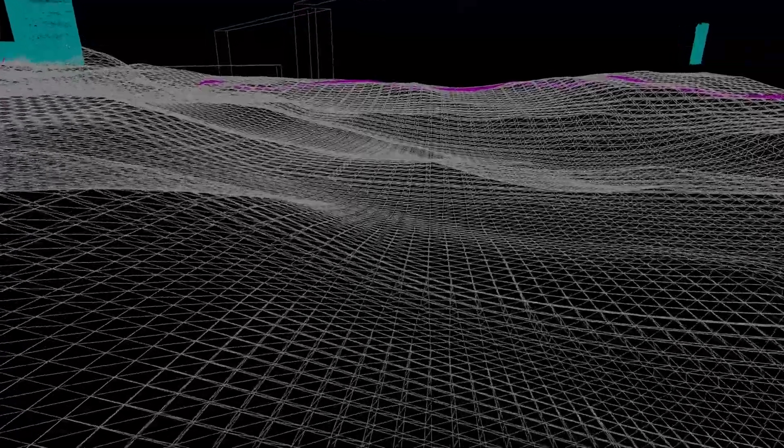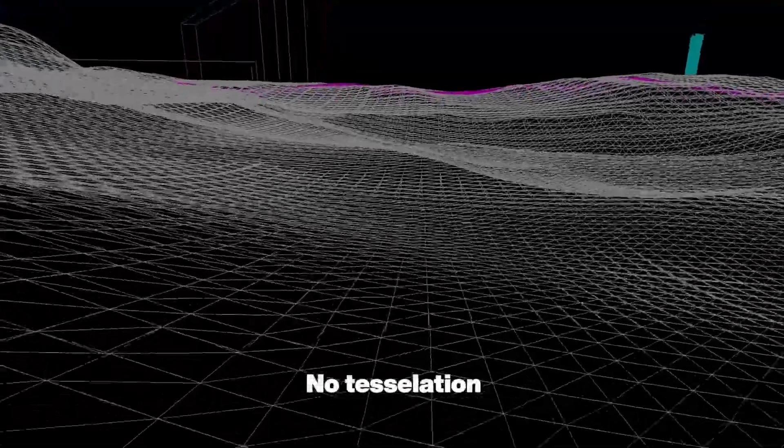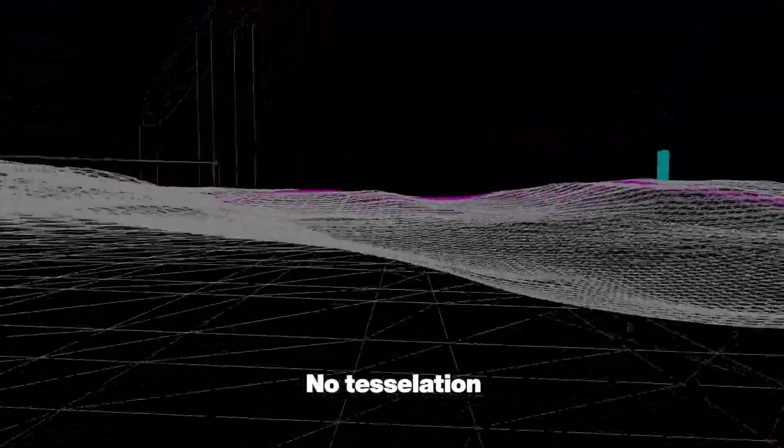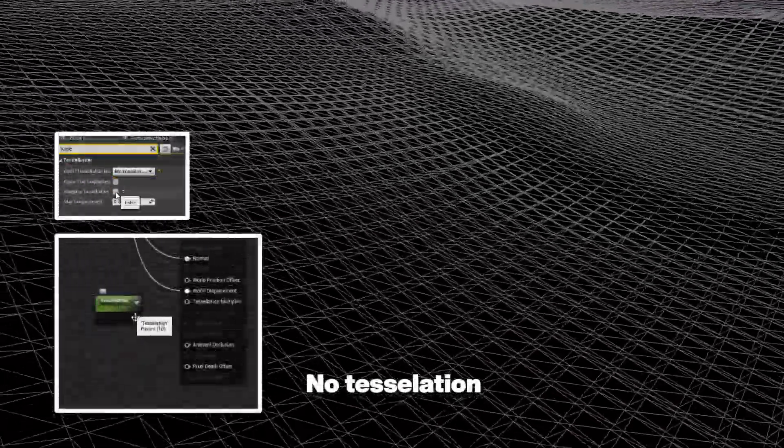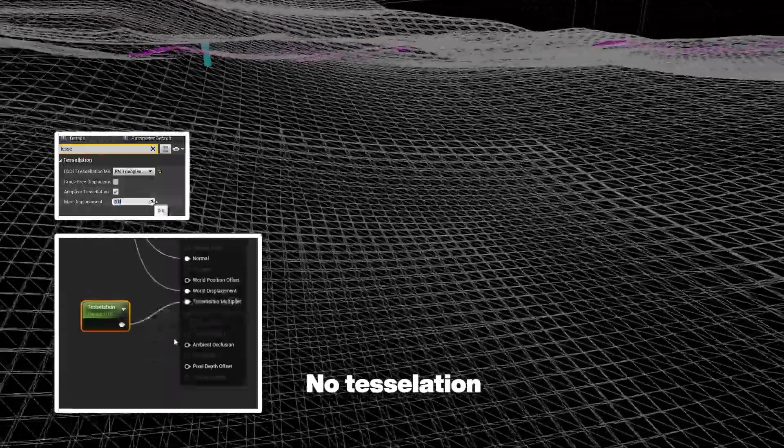The base geometry wasn't detailed enough so I enabled tessellation to add more vertices to the geometry around my camera.